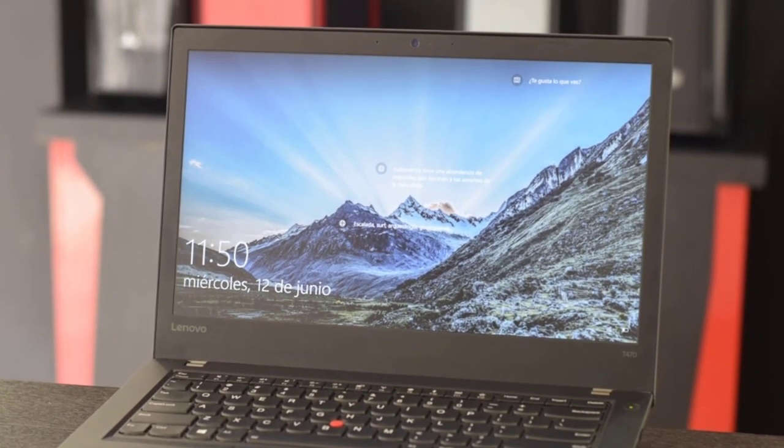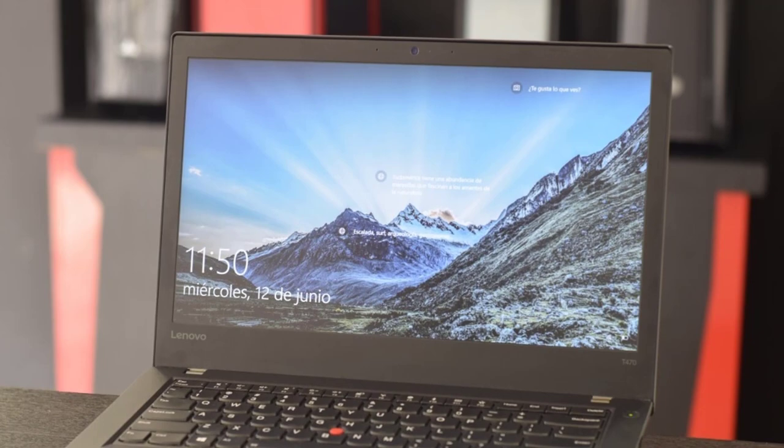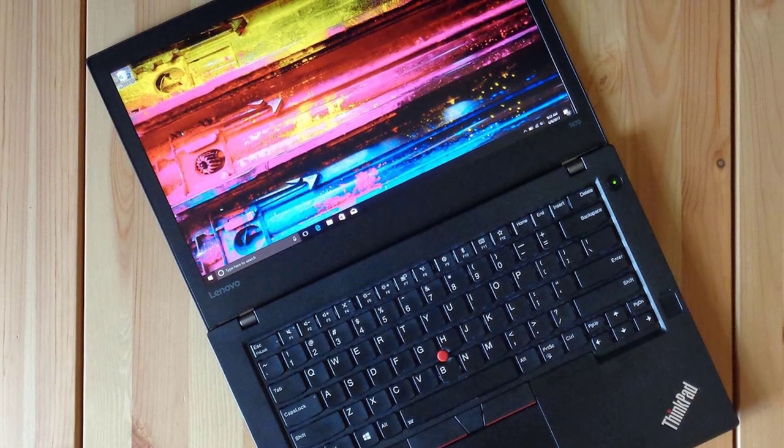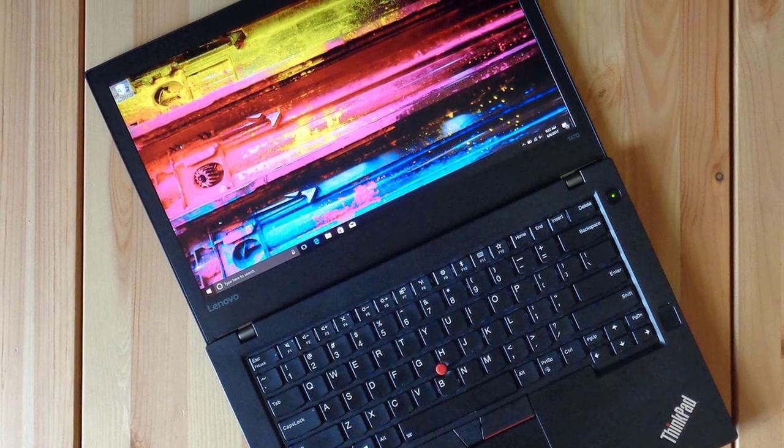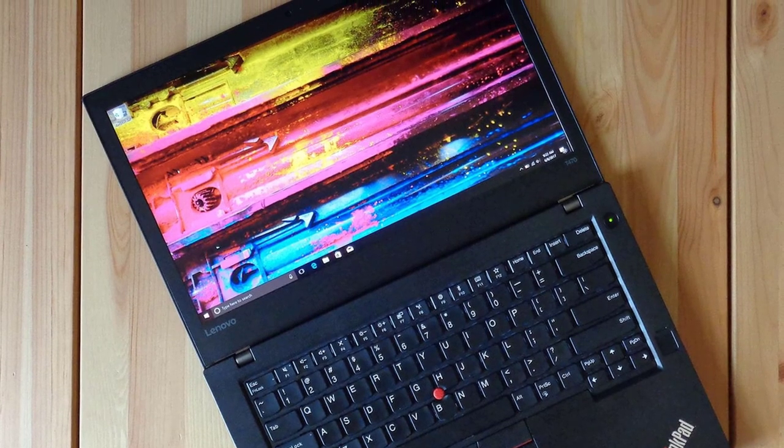The ThinkPad T470's 14-inch 1920x1080 non-touch display outputs sharp images with decent but unimpressive color quality and brightness.